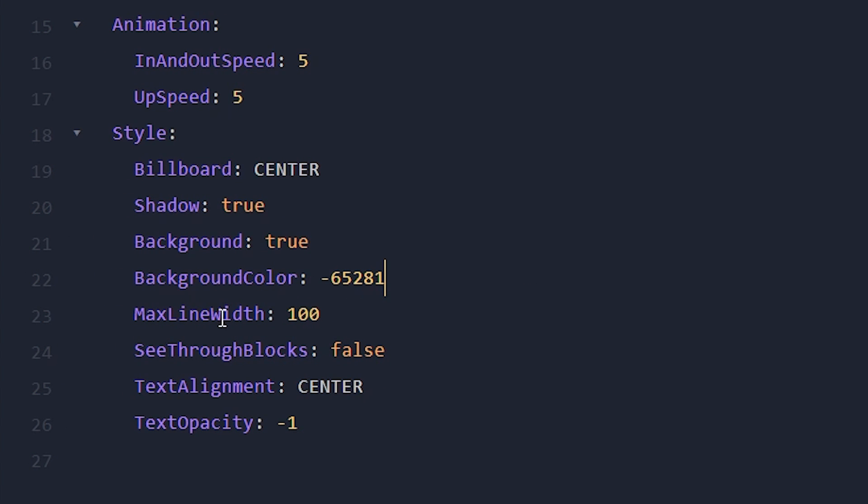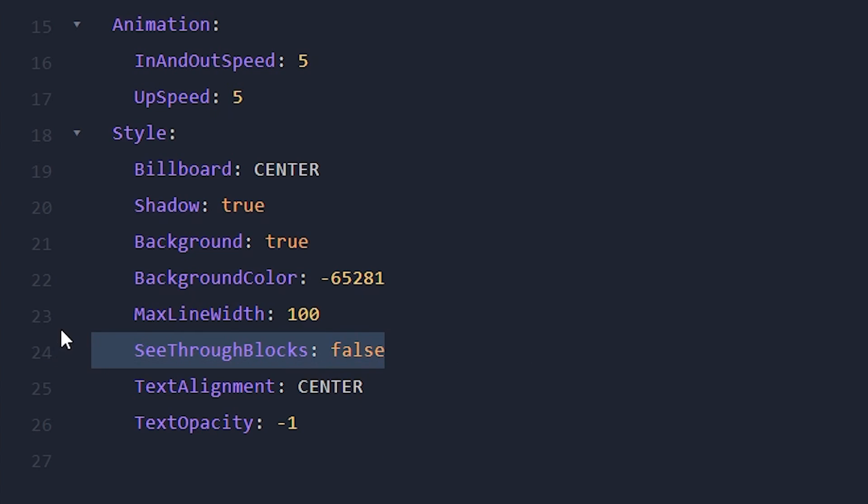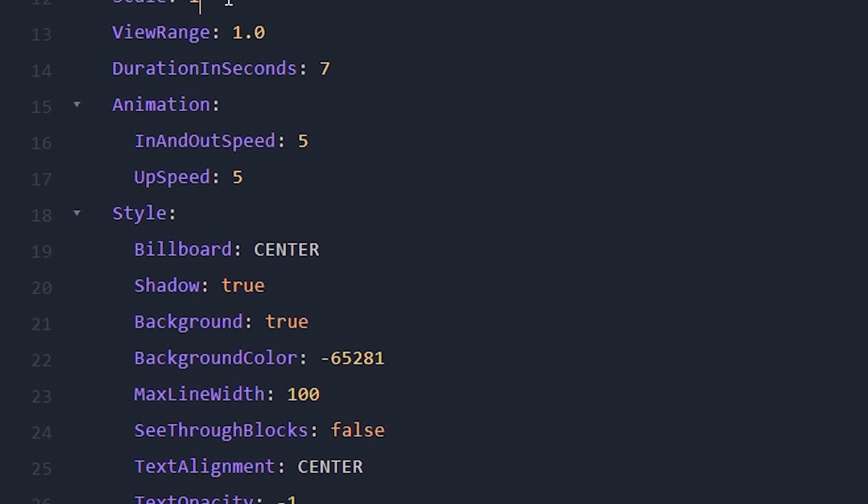Now, you can also choose the maximum line width. So how wide can a line be before it starts a next line? If you send a very long message, like I showed earlier. And then should you be able to see text through blocks? In some servers, that's a great idea. In other servers, that's a very bad idea. But it's great to have the customization option here.